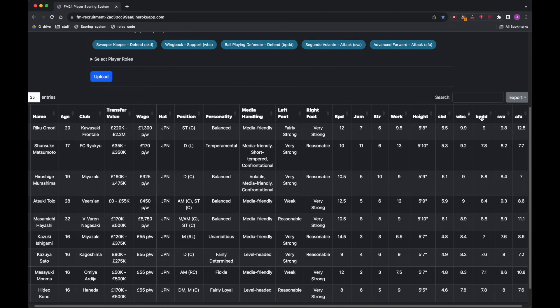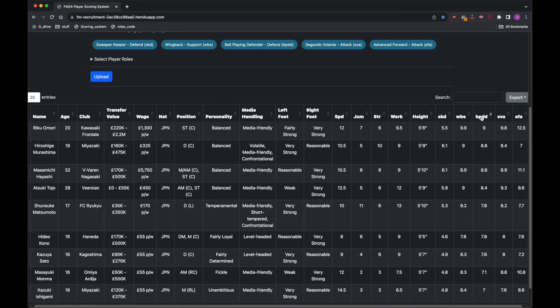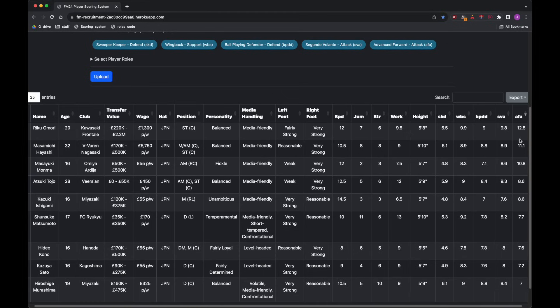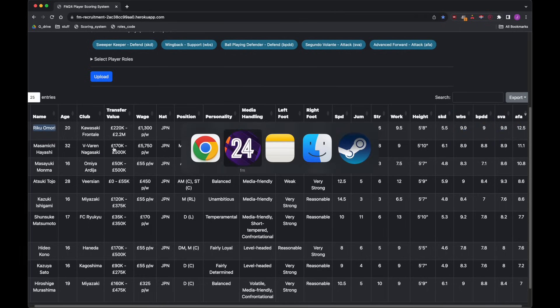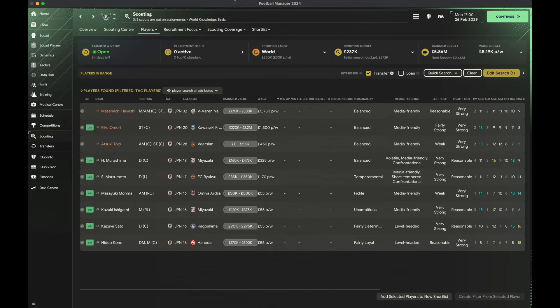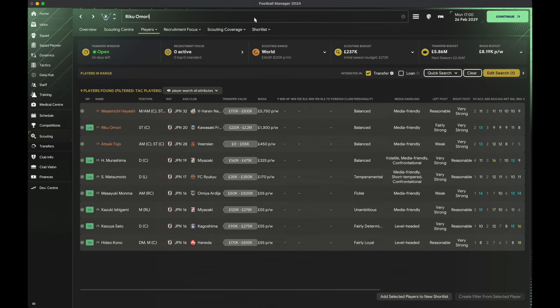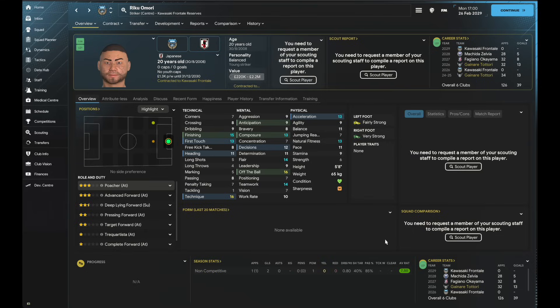We've got a 9.9 here, we've got 9, we've got 9.8 and we've got 12.5, and if you look, that's the same player for all of them, and that's Amori, which is the name I remember. Amori was in our team in the lower leagues of Japanese football.